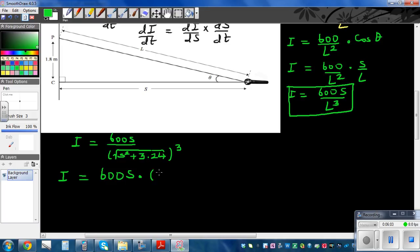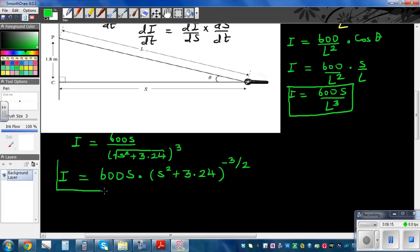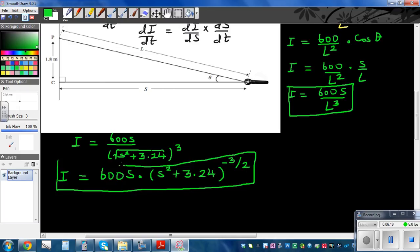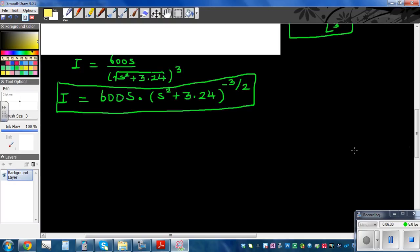So I = 600s × (s² + 3.24)^(−3/2). This is I as a function of s. Now pause this video and try to differentiate this expression with respect to s before continuing. I always want you to try it yourself.